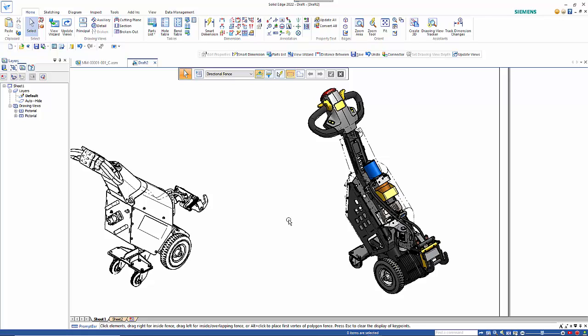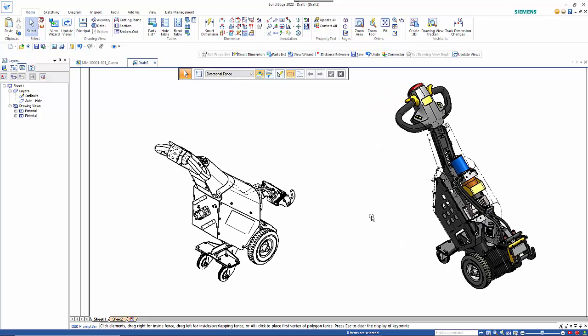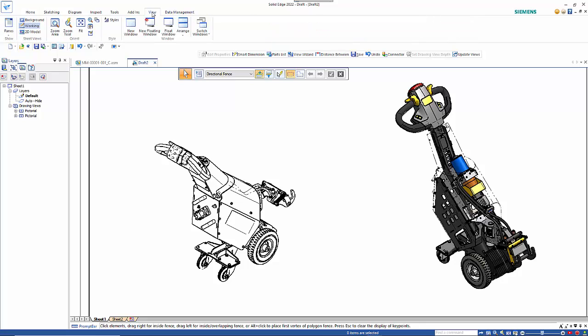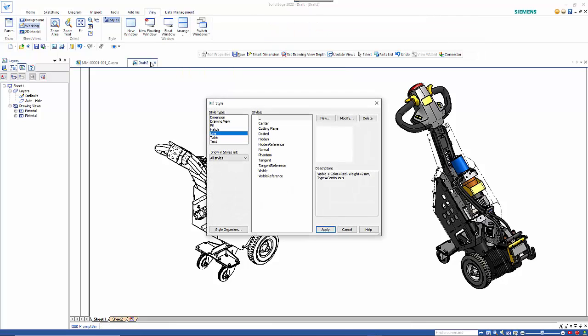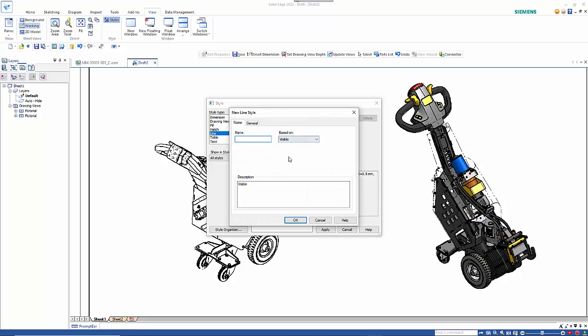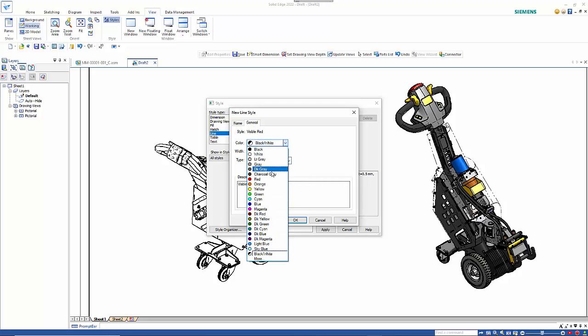Something else you may want to do is just highlight a single feature. We could do that just by changing the colour of the line style. So to do that you go into the view and go into styles. I'll change my visible line style and create a new one based on that. Then call it visible red.